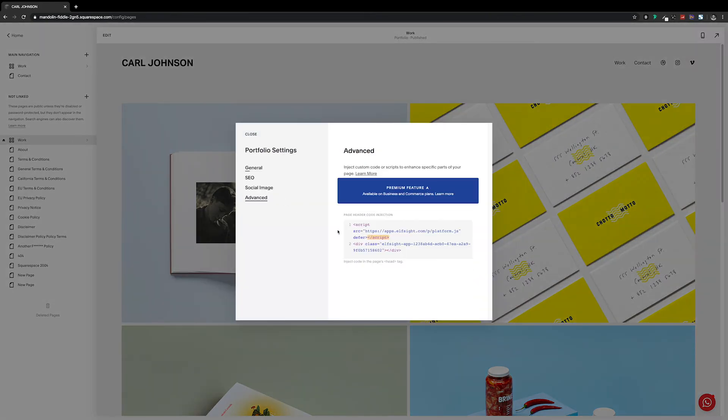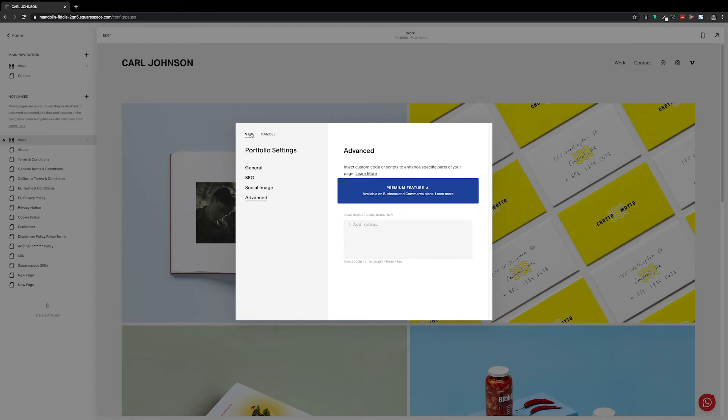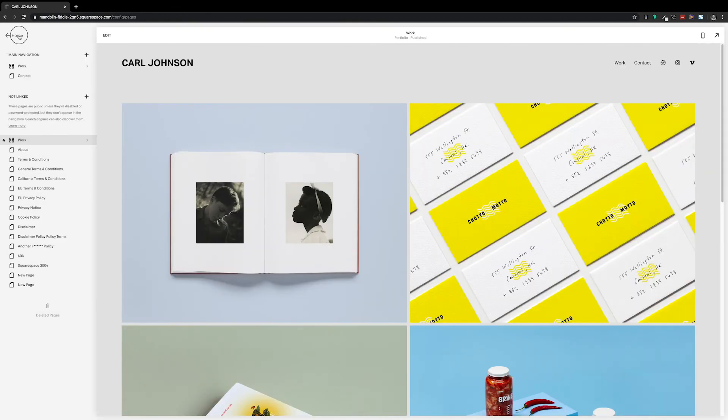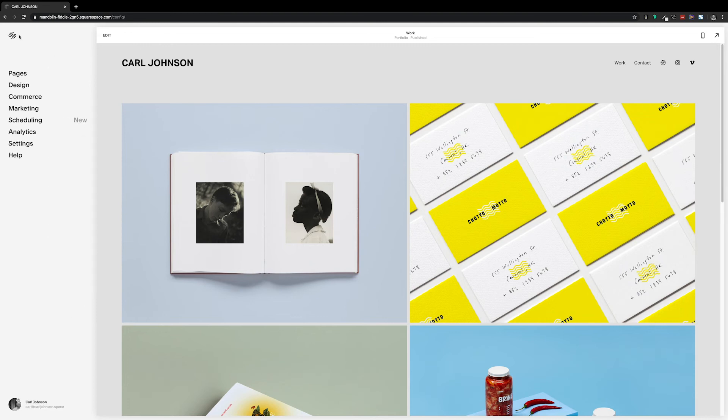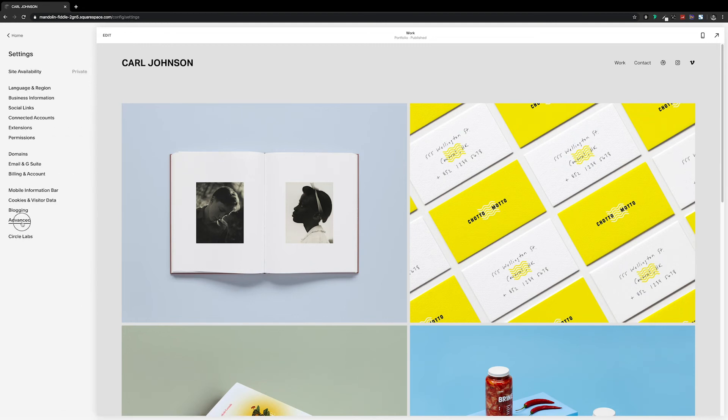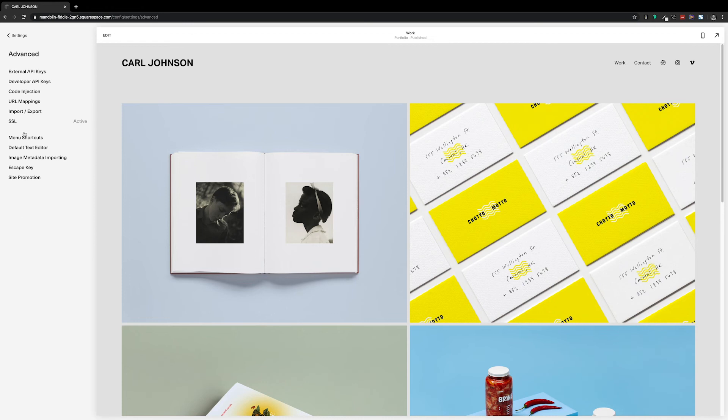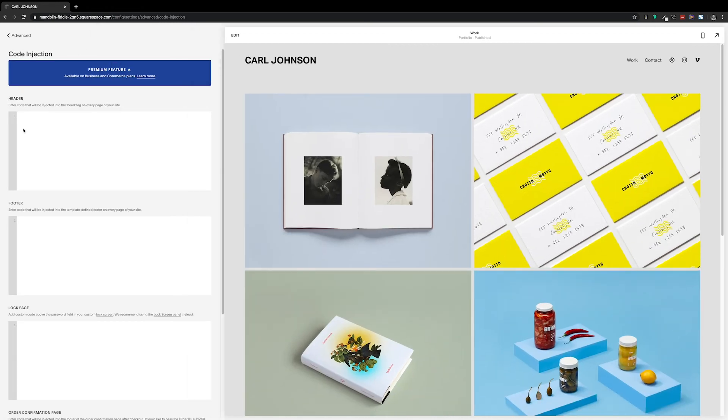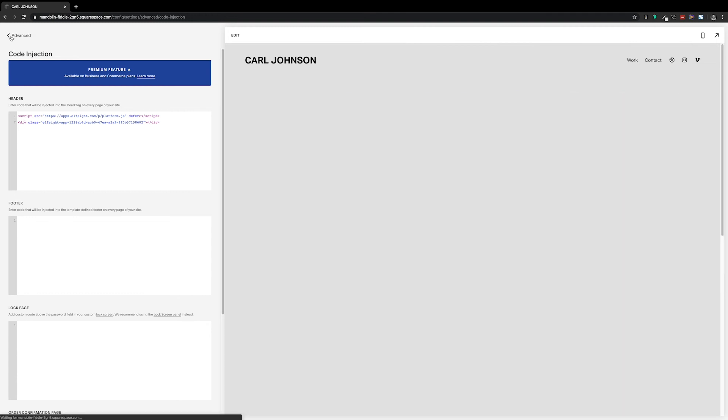And then click save. Then go back to Settings, Advanced, and Code Injection. And we'll paste the code into the header box. Hit save, and our widget will be installed across the whole site.